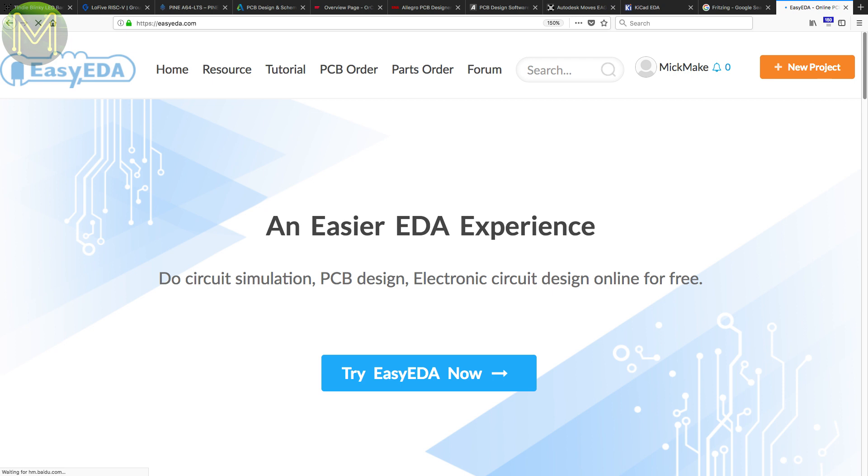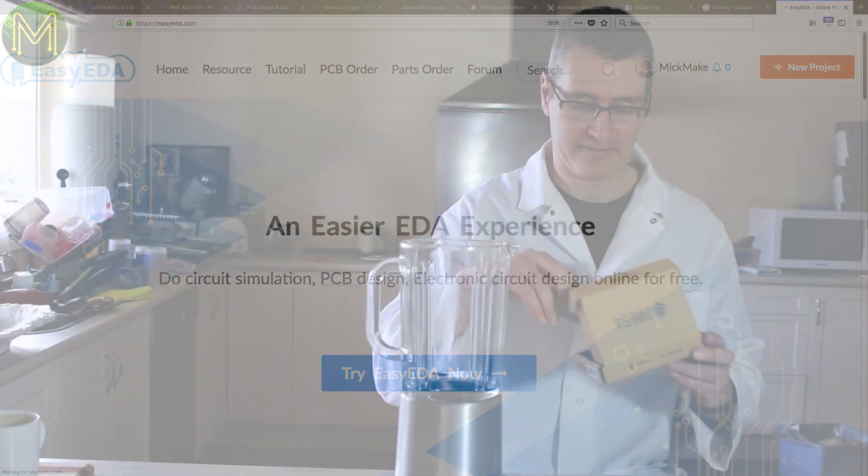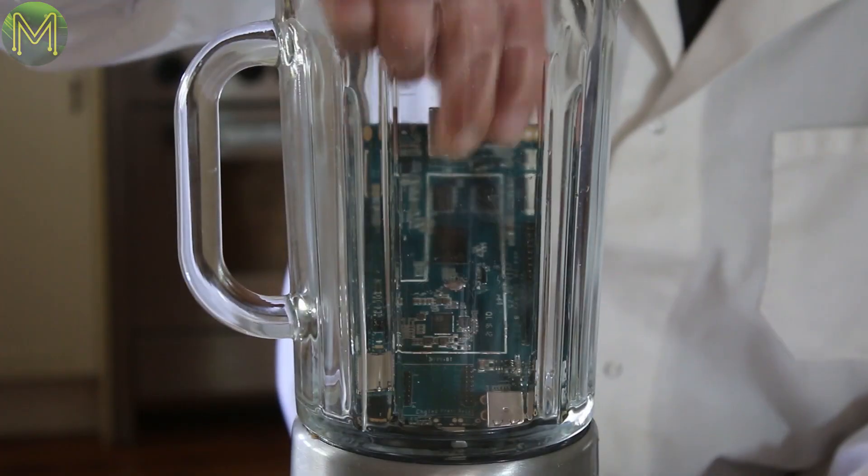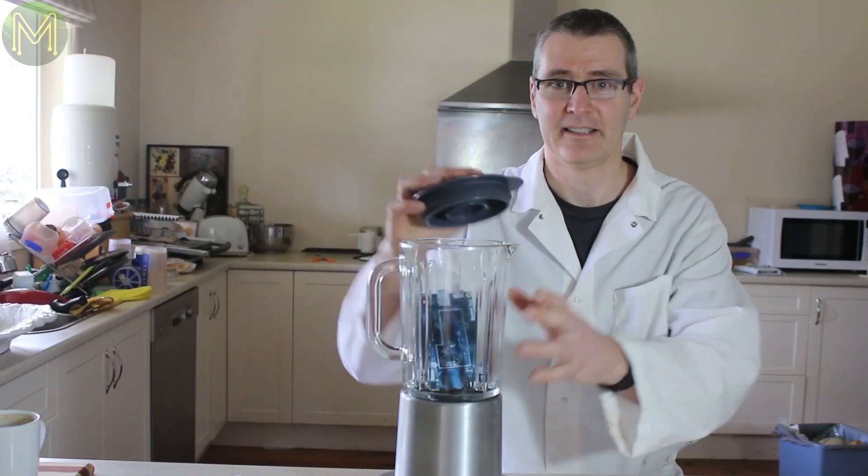Before I go further, yes, they have offered me 10 free sample PCBs for a review. But if you saw my Pine 64 review, I certainly don't pull punches.